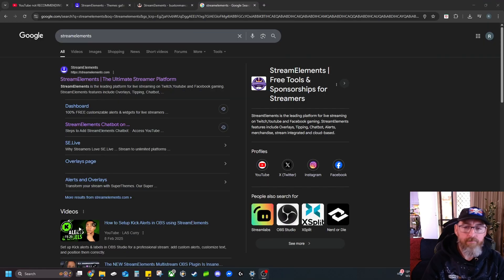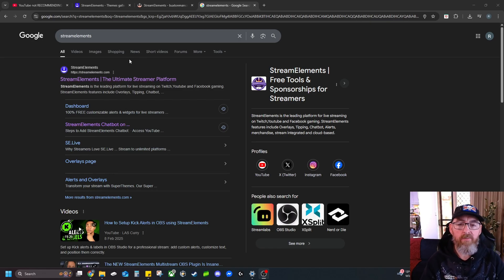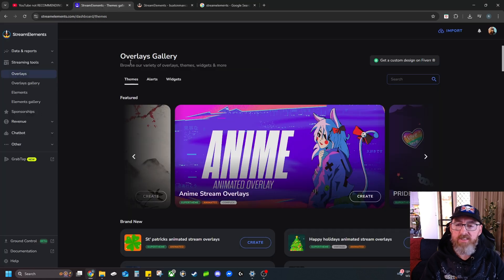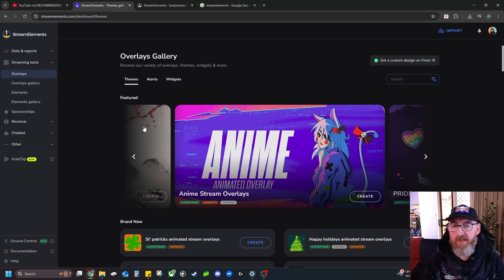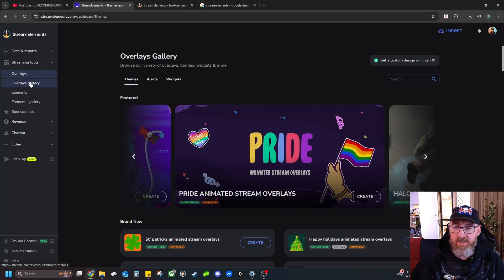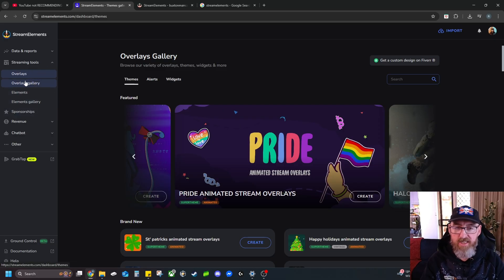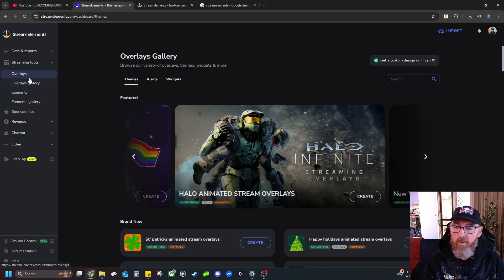what we want to do is come over to StreamElements here in Google. Go into StreamElements and it's going to take you to a landing page like this. Now you've got your overlays, overlay galleries, and a bunch of other options. But today we're only interested in this section here, so we'll go ahead and click on the overlay gallery.